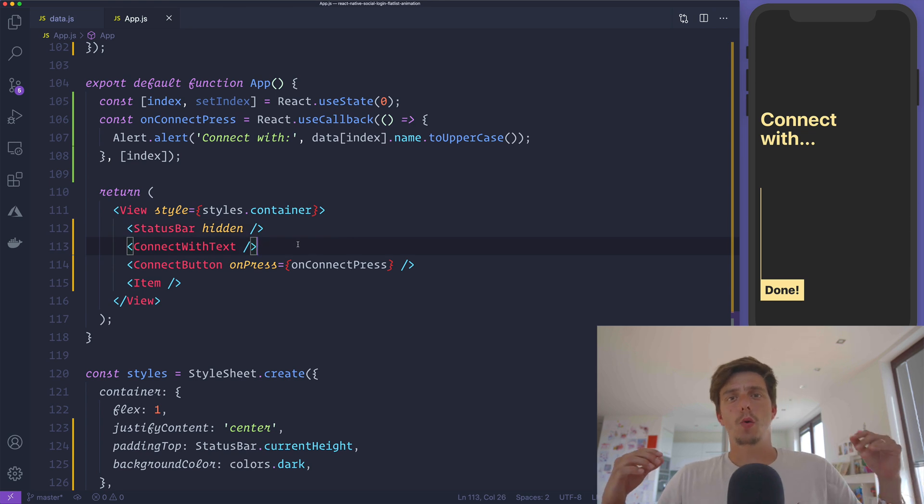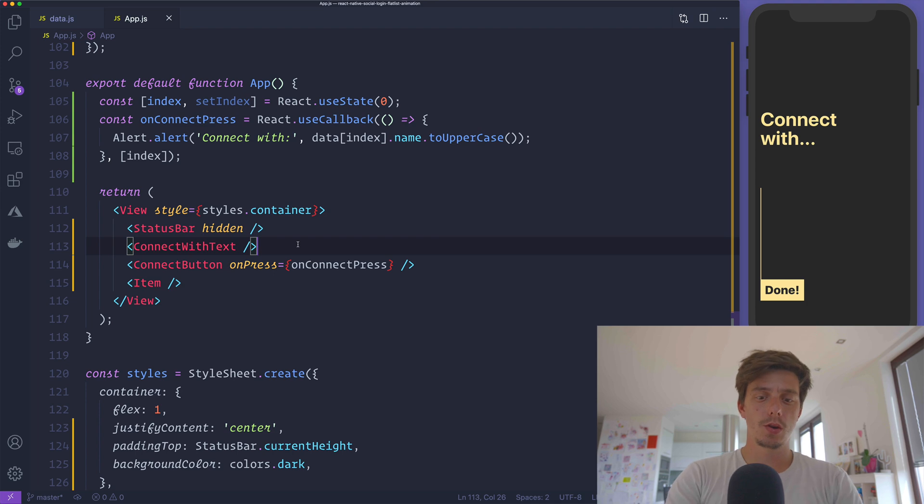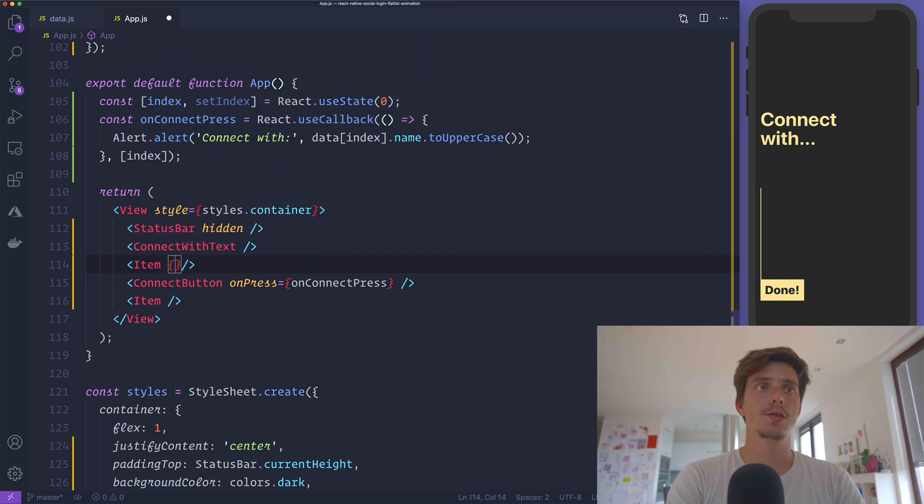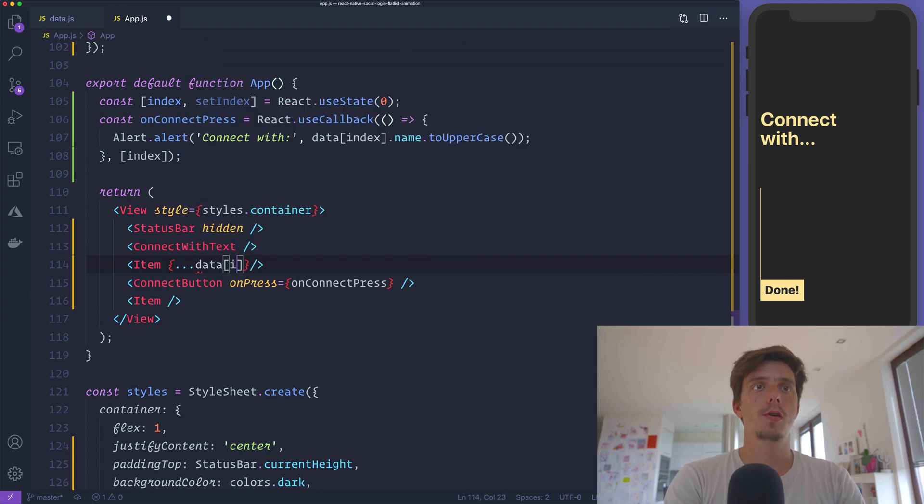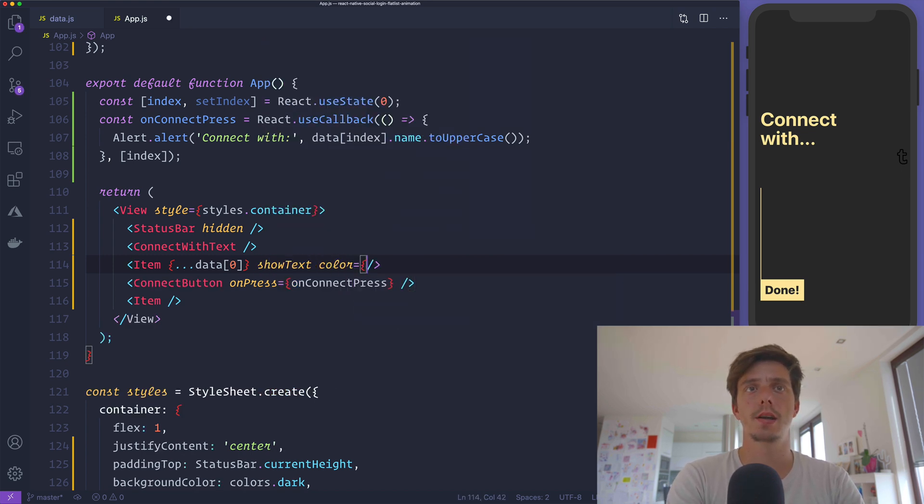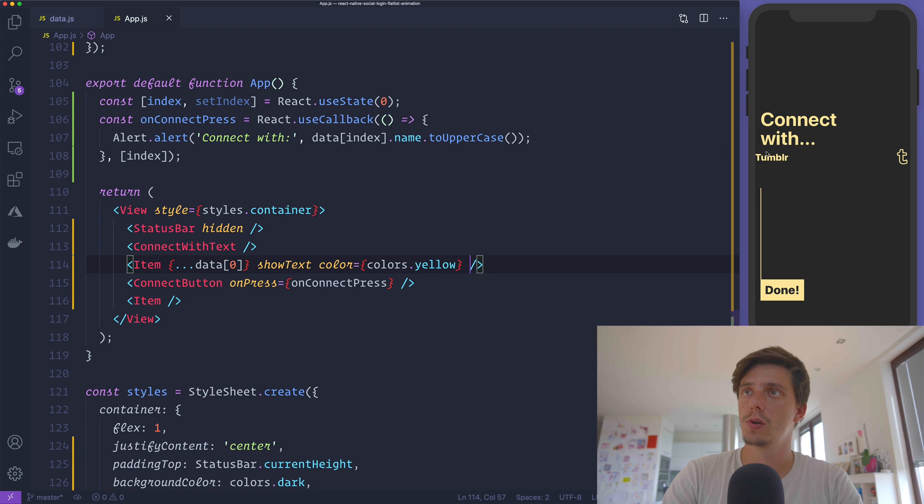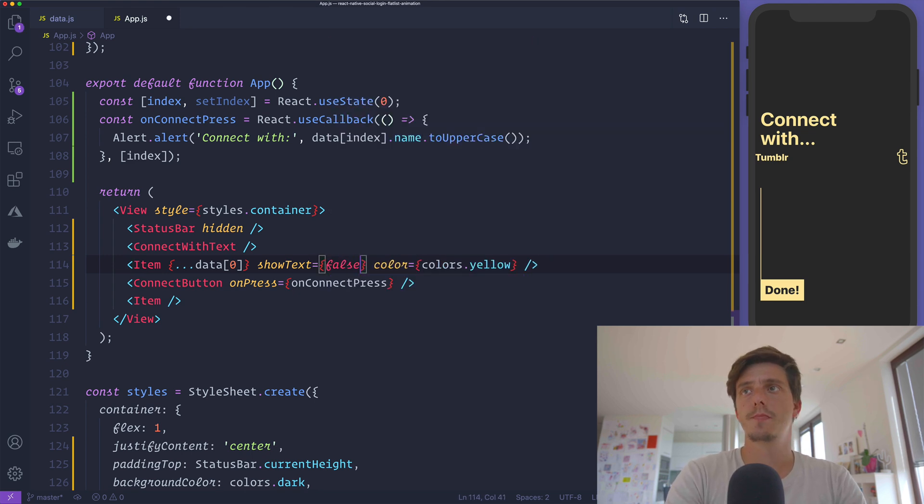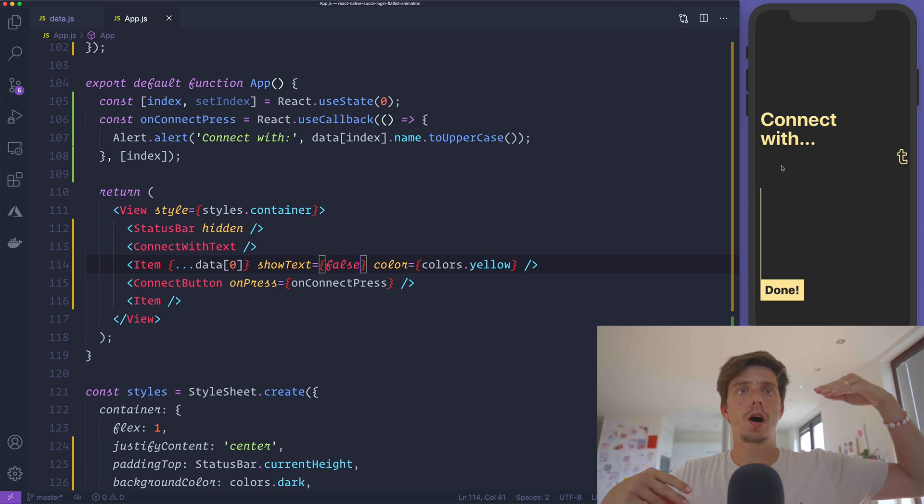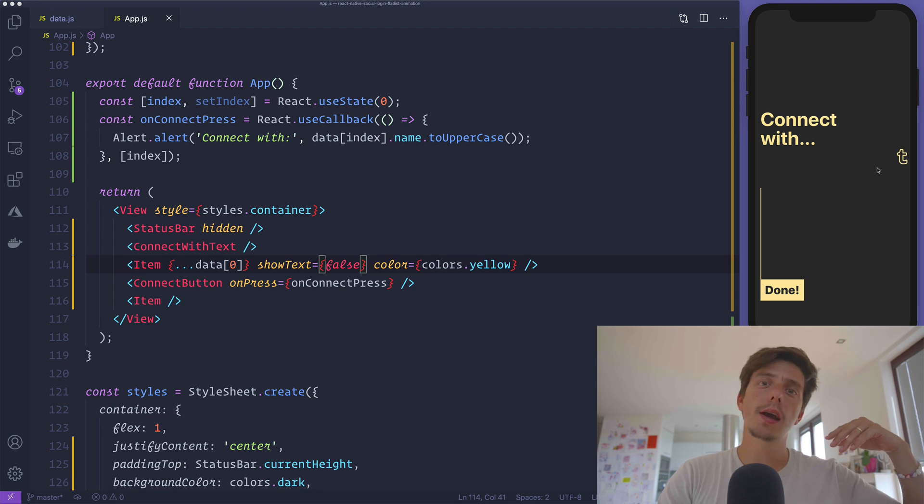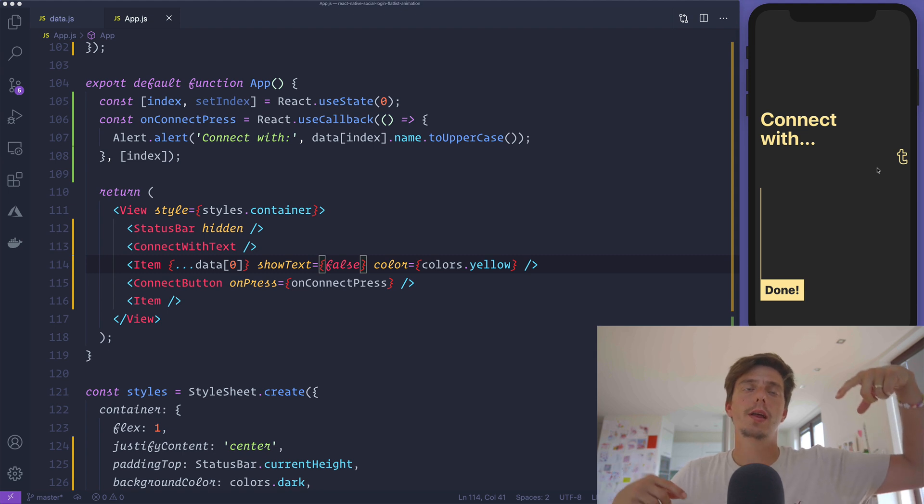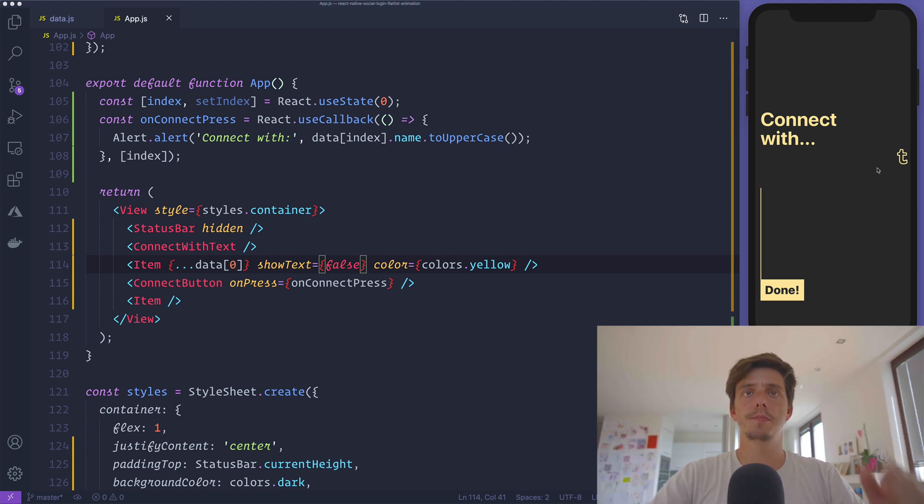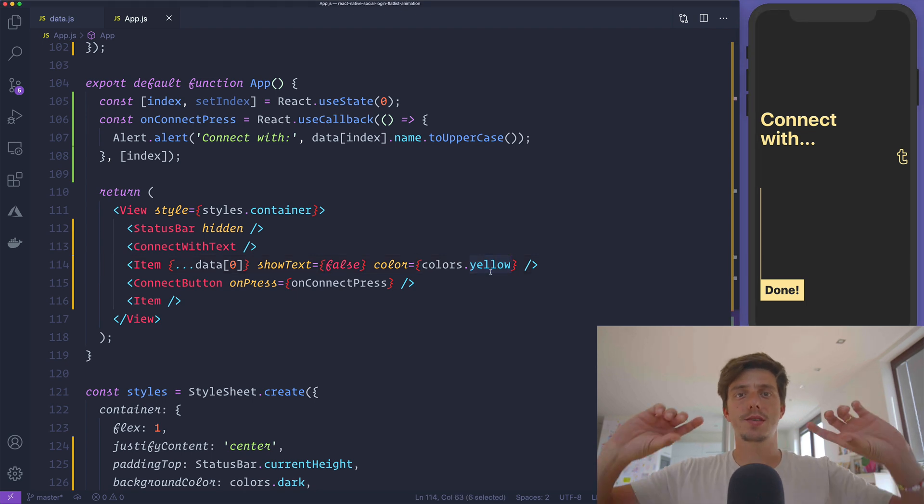What I'd like to do is create two different FlatLists. Let me show you how an item actually looks. We'll get the item from data and the index. We'll show the text and the color is going to be colors yellow. This will display Tumblr with the icon in yellow. We'll have another variant with showText set to false.